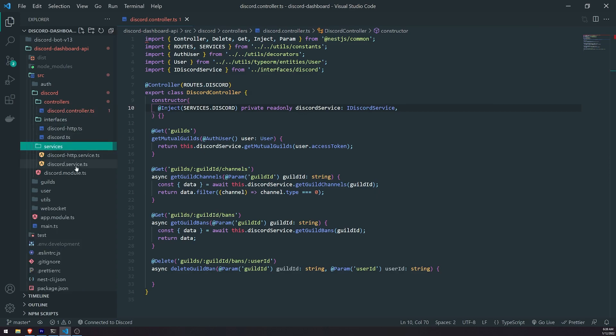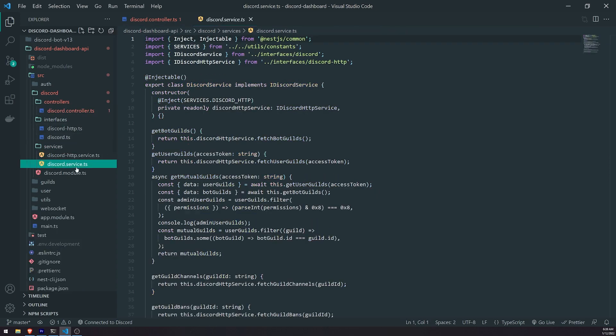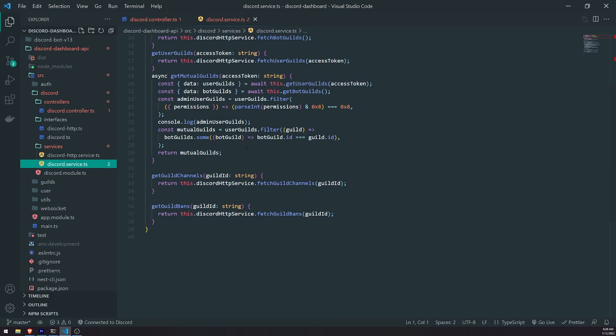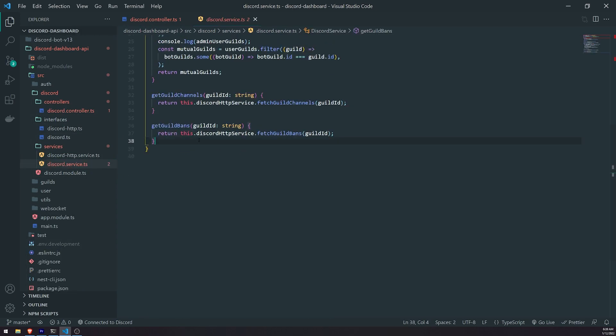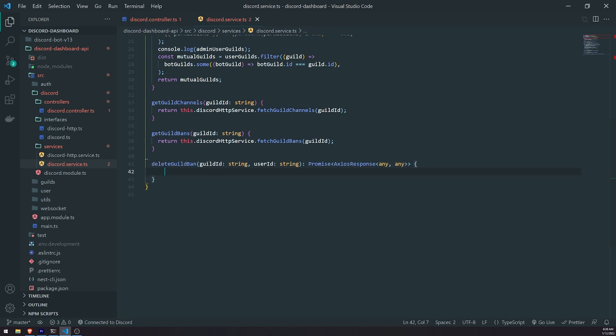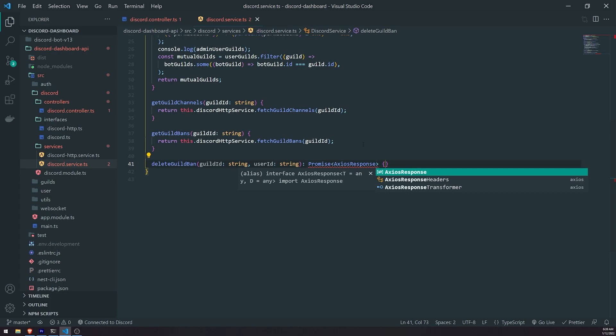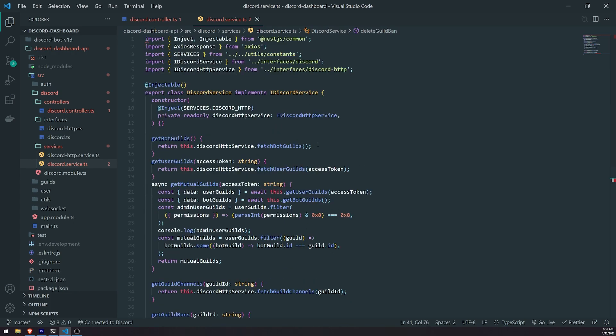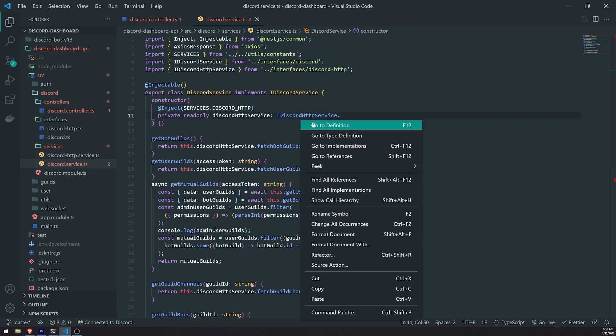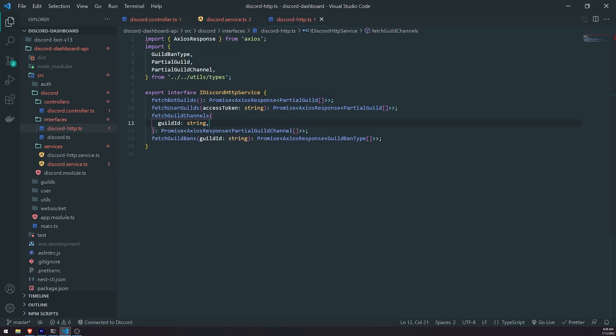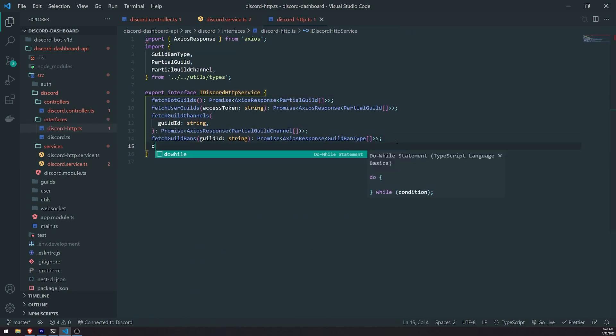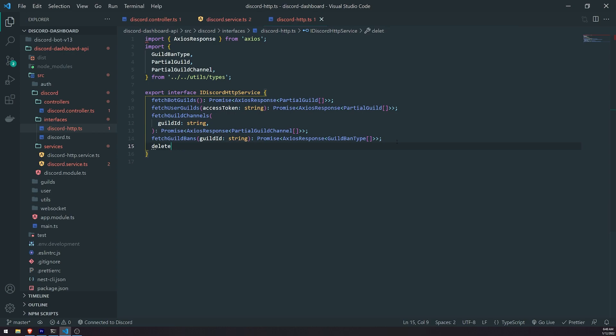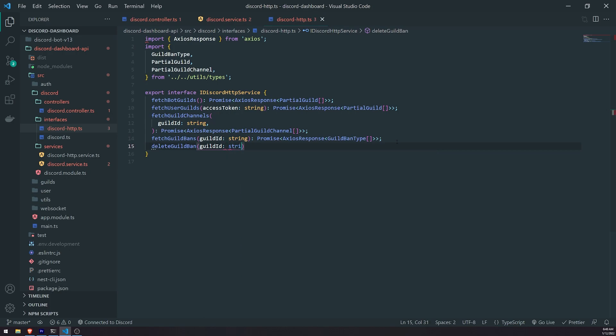Let's go into the implementation now. So that's going to be inside Discord.service. Delete Guild Ban. There we go. I'm going to get rid of this any. Now, what we need to do here is the same thing. We've got to go into the HTTP service, the Discord HTTP service. We've got to go into the interface, create the abstract method. So we'll call it Guild Delete Guild Ban. We'll just call it the same thing, honestly. Take in the guild ID, take in the user ID.